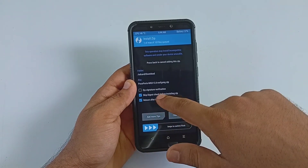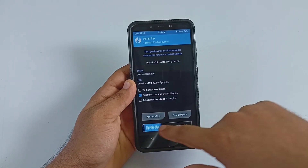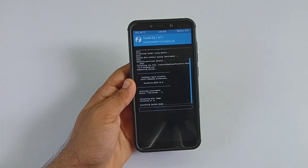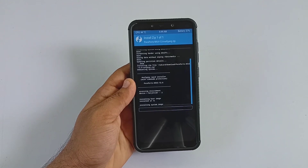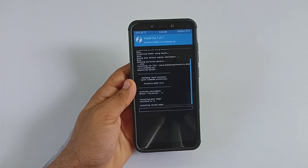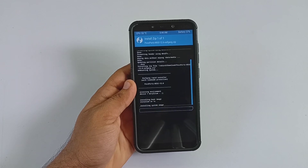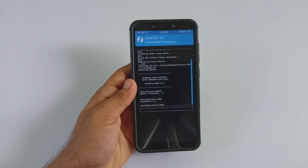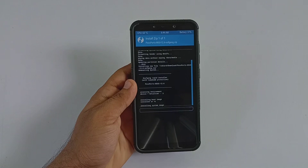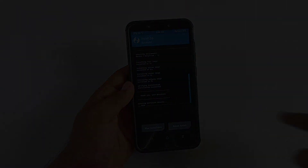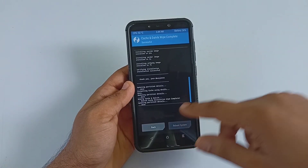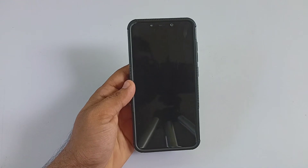Next, flash the ROM file. Select Home and navigate to the downloaded ROM files. Select the Poco F1 MIUI 12.6 OOf Gang ZIP file and swipe to flash. Wait until the installation finishes. Once done, check for any errors. Once confirmed, wipe Dalvik cache and reboot your phone into system.